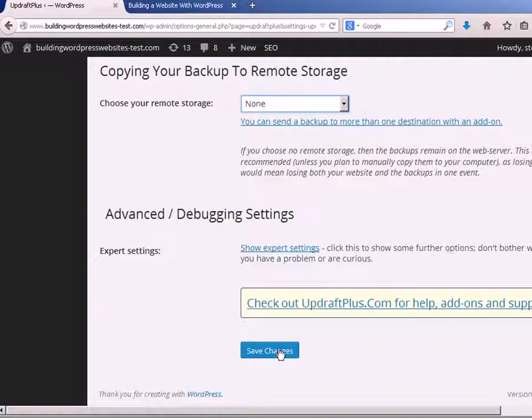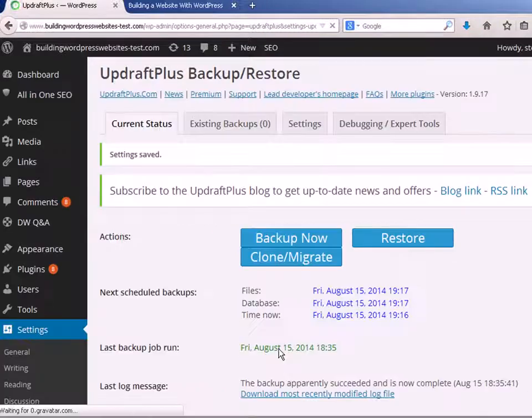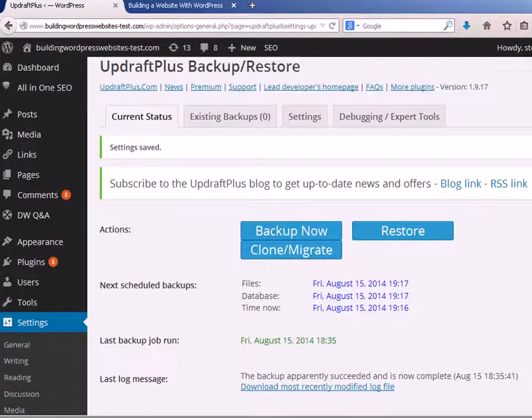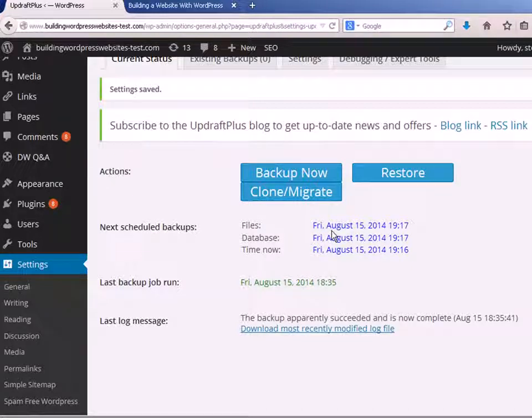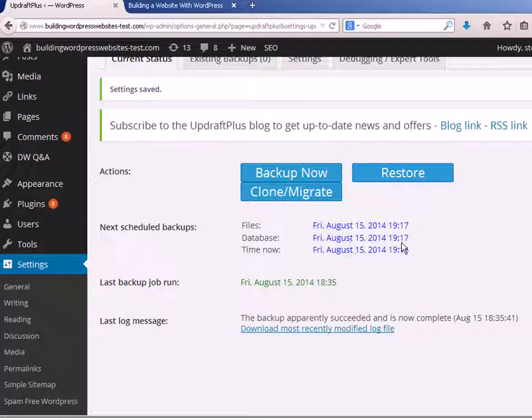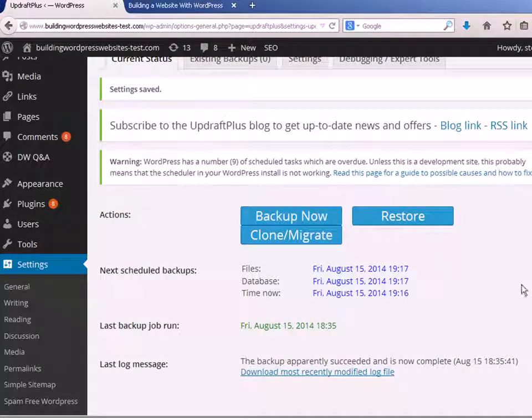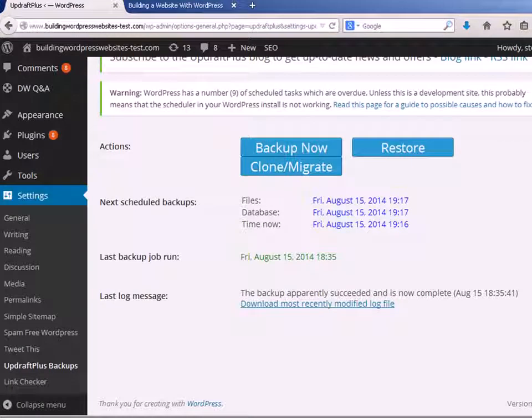Once you've finished, save the changes. And that's scheduled to run. And you can see the next scheduled backup is going to be Friday the 15th. It's going to backup the files and it's going to backup the database.